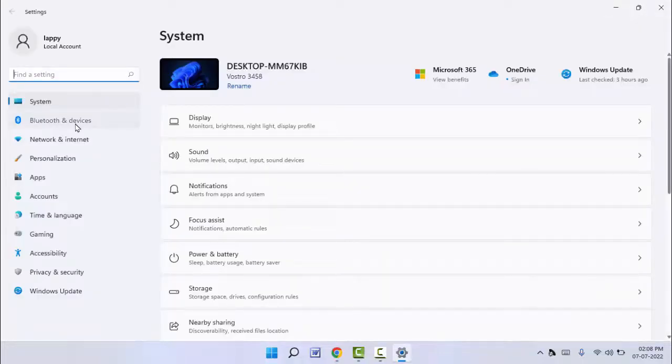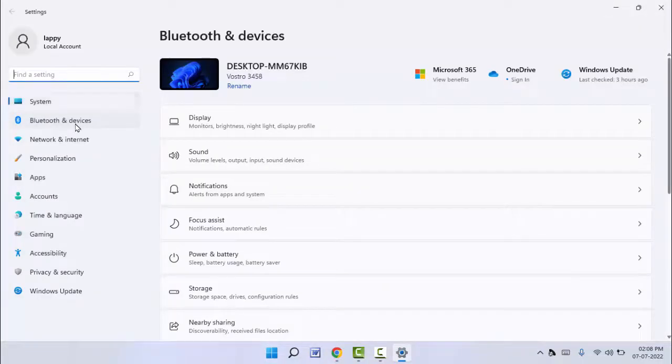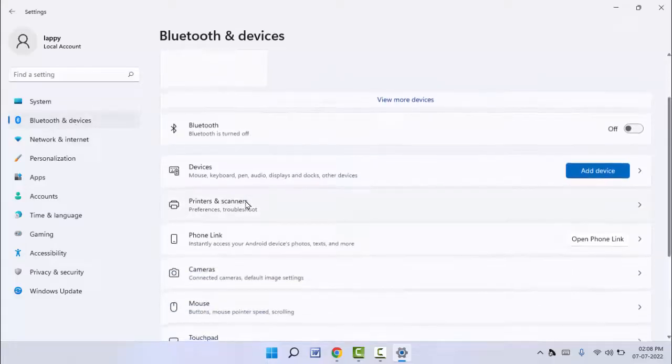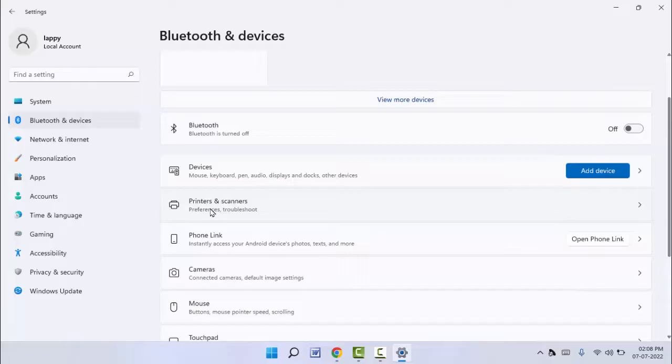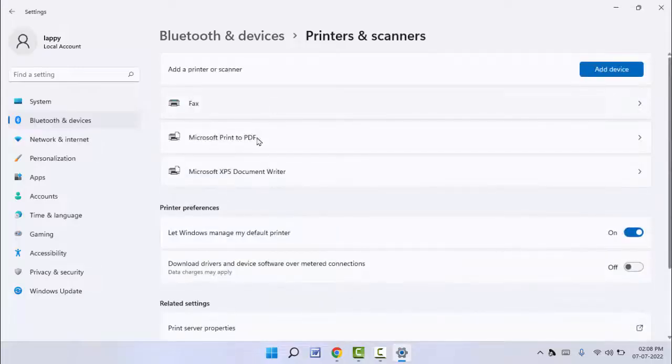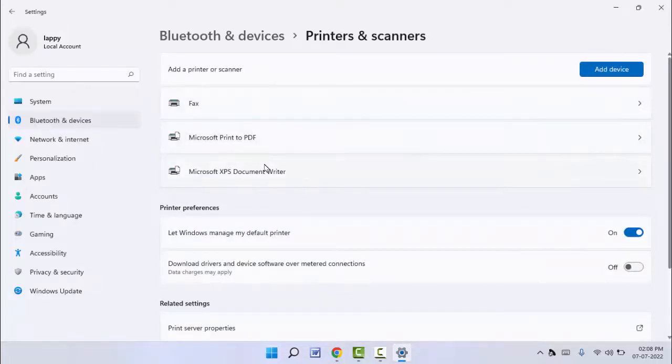In the right panel, scroll down and you can get the option Printers and Scanners. Just click on it. Here you can get all printers installed on your PC.